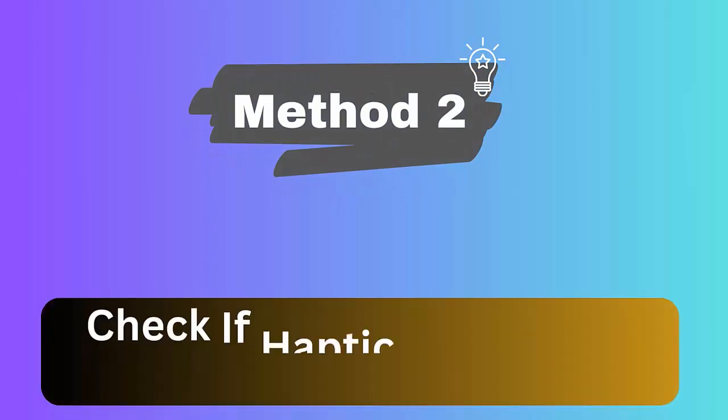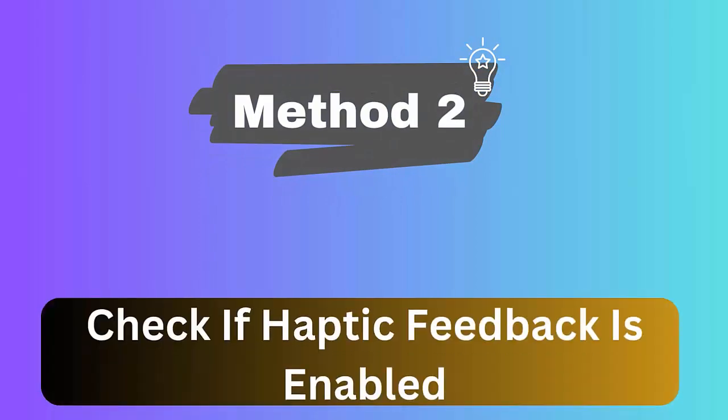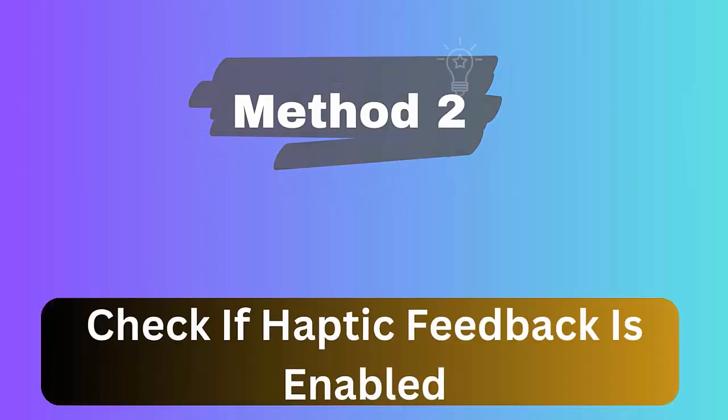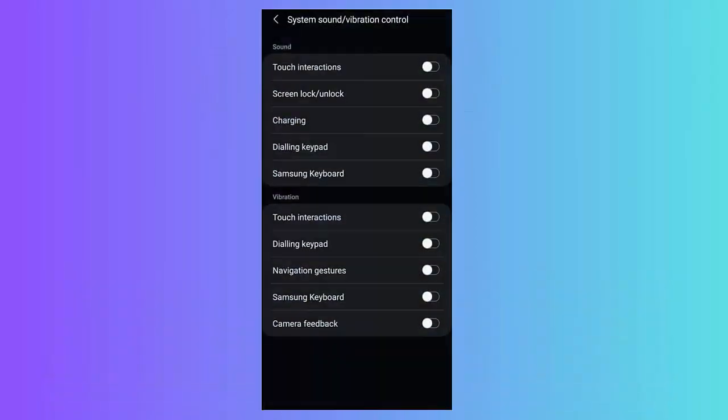Method 2: Check if haptic feedback is enabled. Open Settings, click on Sounds and Vibrations. Now choose System Sound or Vibration Control. Check whether dialing keypad, charging, touch interactions, navigation gestures, and keyboard are turned on.